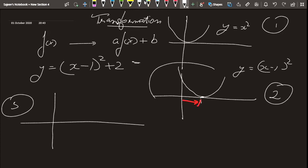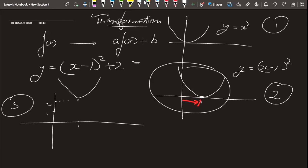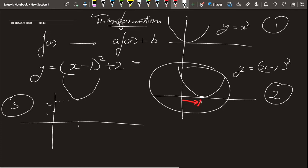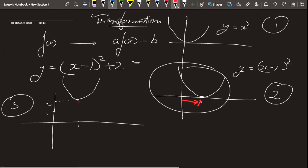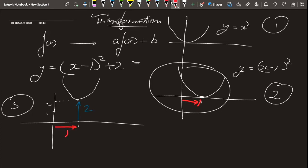Now for case three, we consider the + 2. I need to raise the graph two units up, so the vertex moves two units higher to the point (1, 2). The blue line shows the graph has risen up by two units, and red shows the shift to the right. So this is our final graph for (x − 1)² + 2.